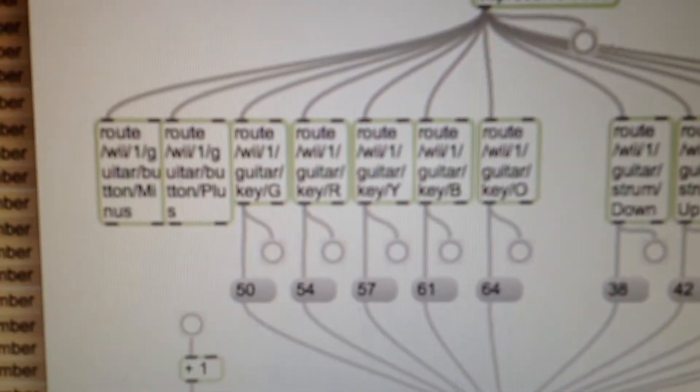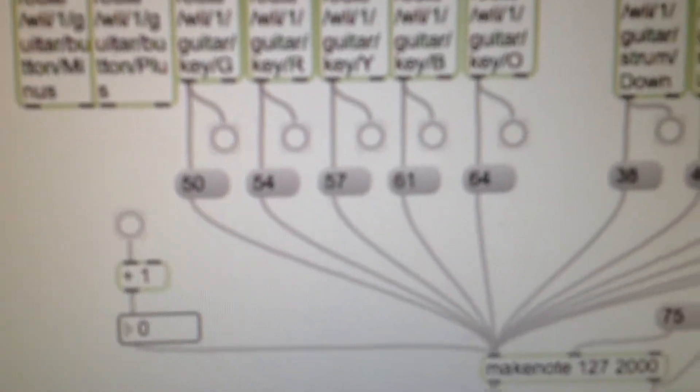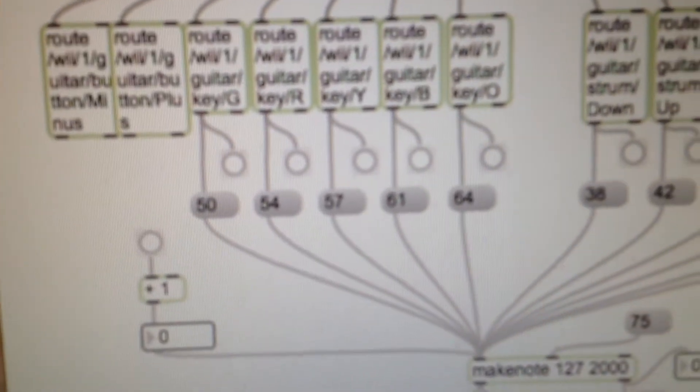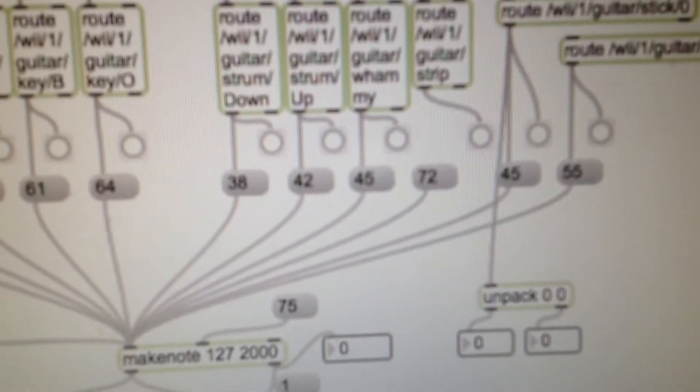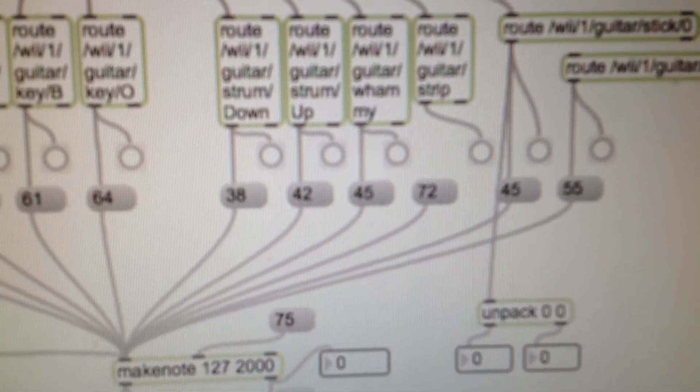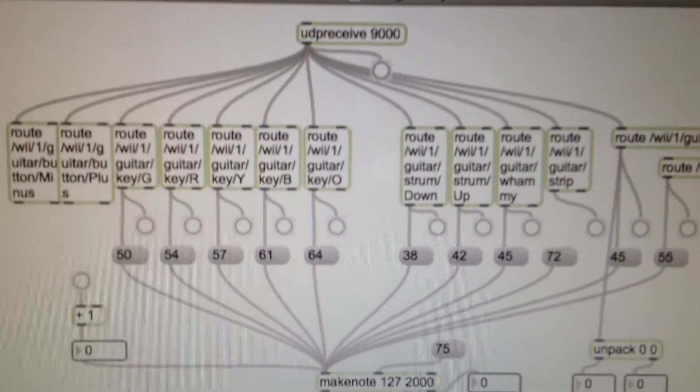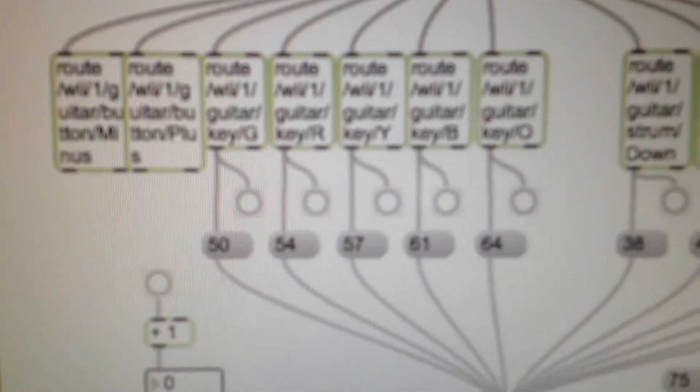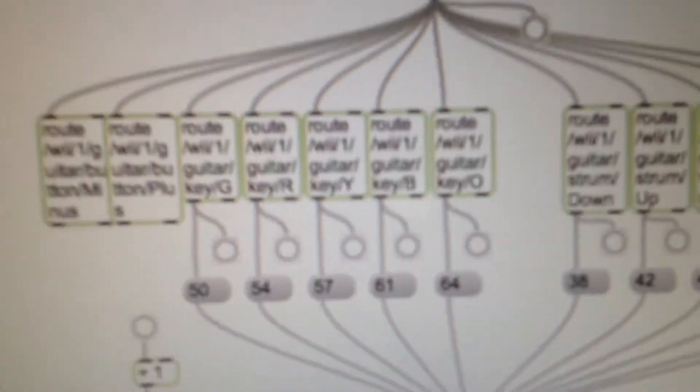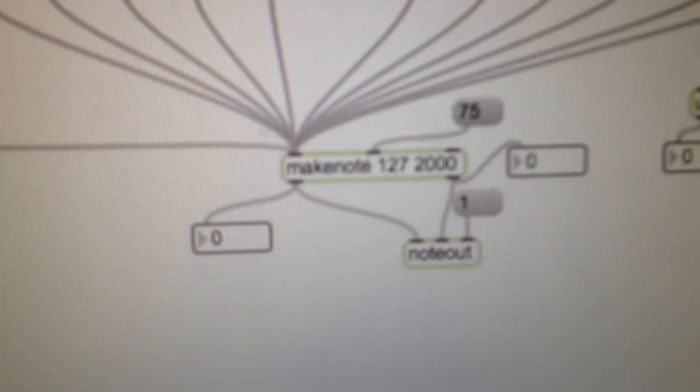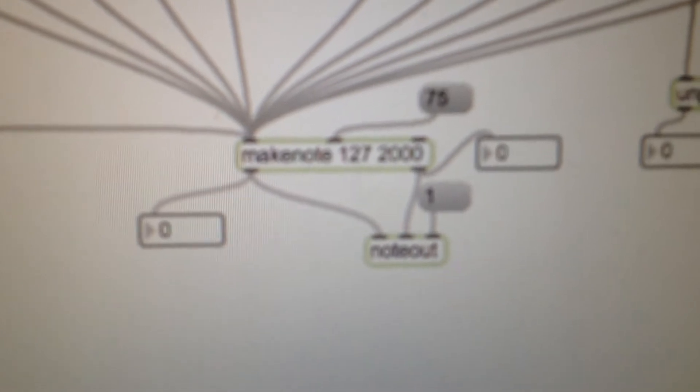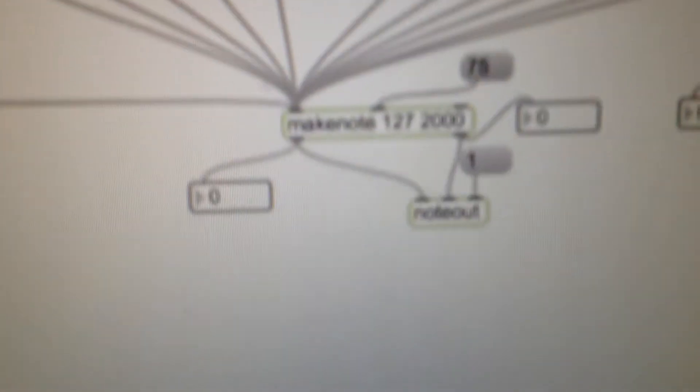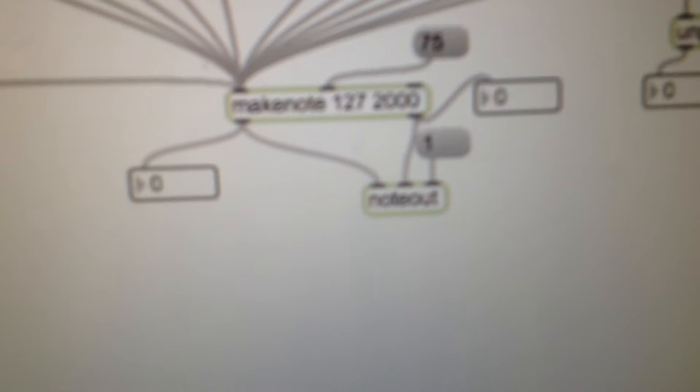I have them sent to messages which are then numbers: 50, 54, 57, 61, 36, 42, 45, 72. They're not all quite the perfect ones they need to be yet, but this section of the colored buttons is supposed to be a chord broken down. They will go down into a make note object with 127 velocity, with a duration of 2000, which should be 2 second durations. Everything's going out on MIDI channel 1 on a note out.